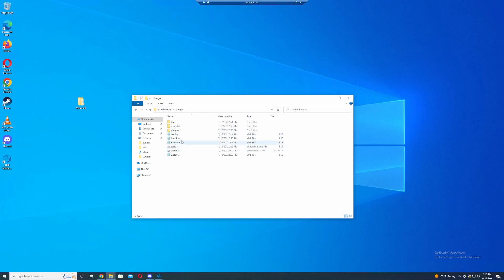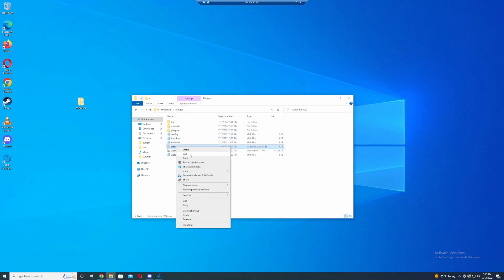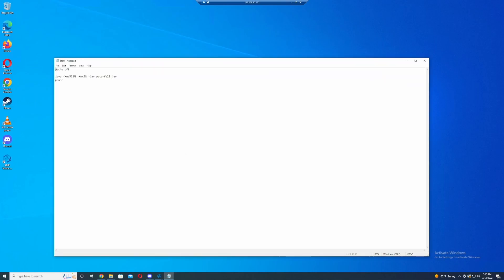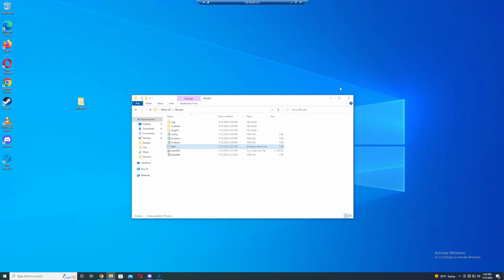But what we're going to have to do is if you edit the start menu, you're going to want to change this jar file from paper to waterfall. And this is what we did with our last server with the survival world. If you haven't seen that video, go back and watch it and you'll understand what we're talking about with the bat file, the start.bat. So that's what you want to do.